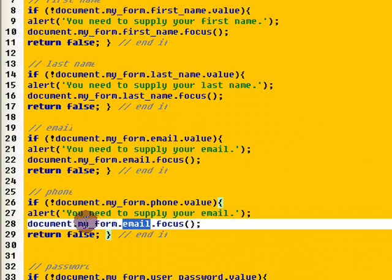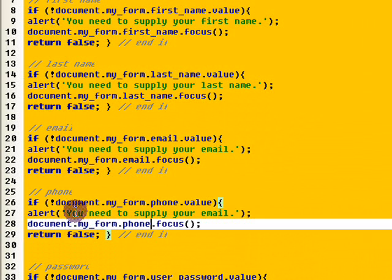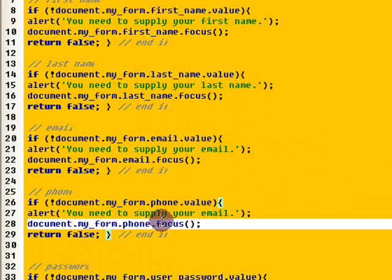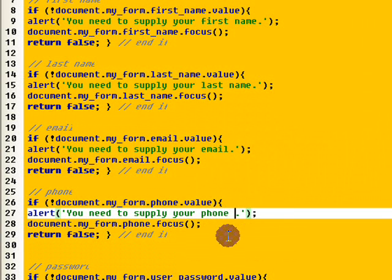And, I'm going to change this part here, this is where it focuses in on the field. If they don't fill it out, it goes back to the field that they need to fill in. So, that would be the phone field. And then you just change your alert message. Now your alert message might say you need to supply your phone number.